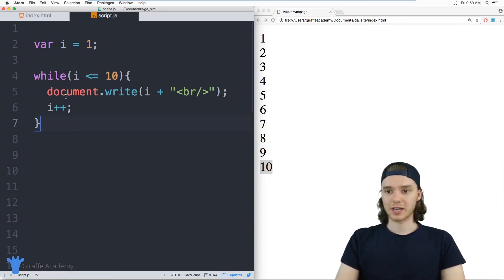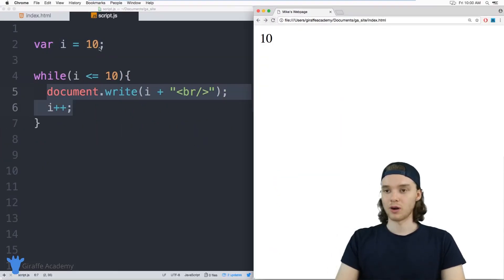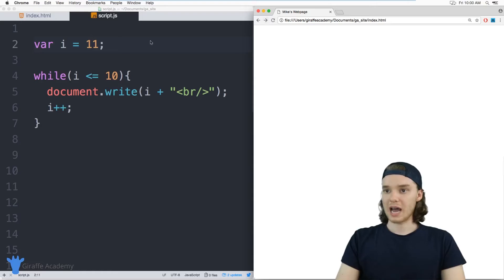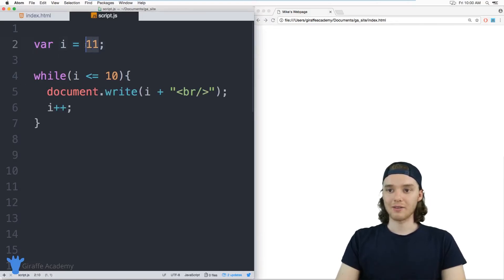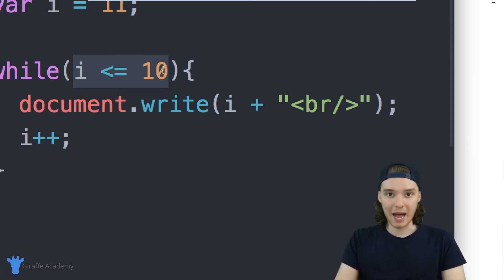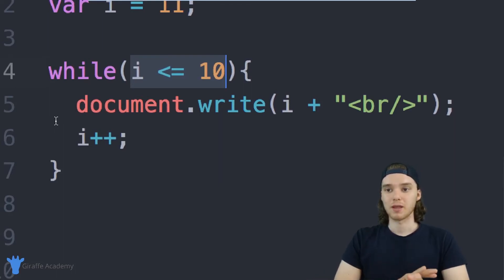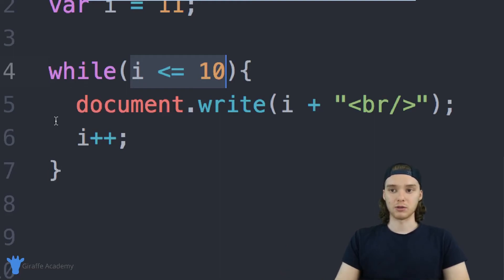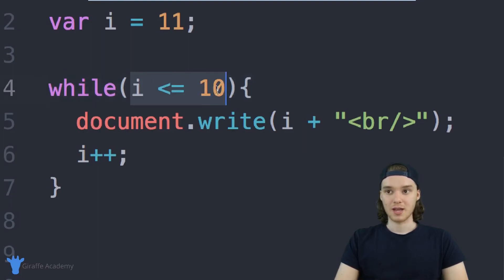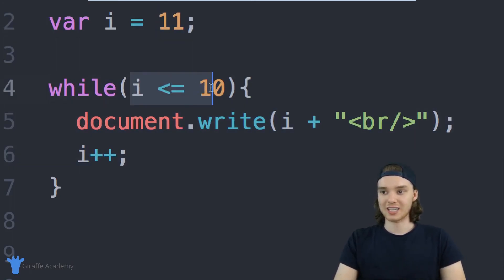That's the basics of a while loop. If I come up to the i variable and set it equal to 11, none of this code is going to execute because 11 is already greater than 10, so the condition is false right off the bat and we're not going to do anything. This brings me to another point — there's another type of loop called a do-while loop. The difference is that with a regular while loop, the first thing we do is check whether the condition is true, which is why 11 wasn't able to get printed out.